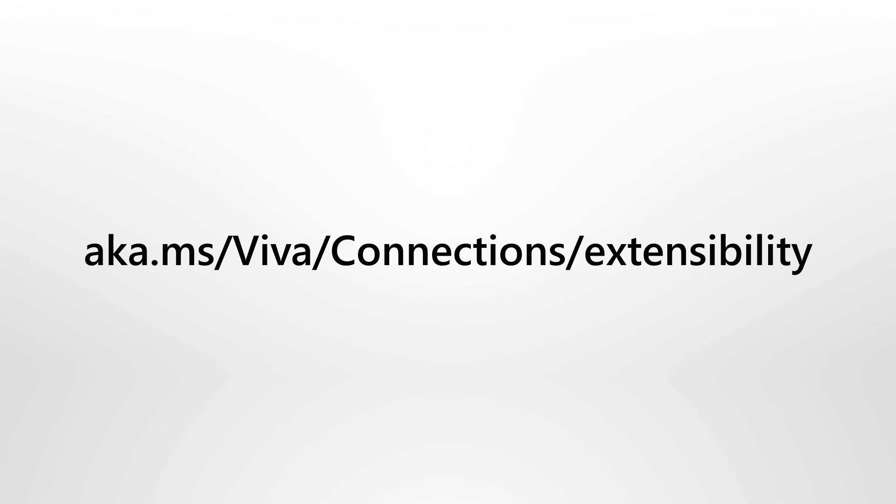Extend the reach of your solutions by integrating them with Viva Connections. See aka.ms/Viva/connections/extensibility to learn more. Microsoft Viva.